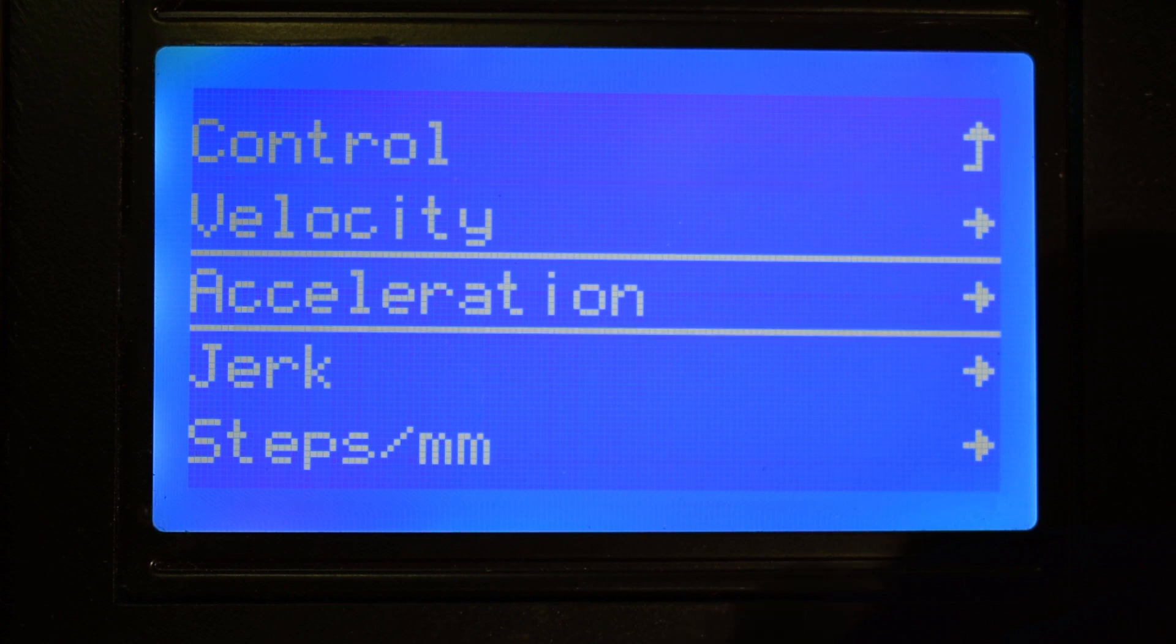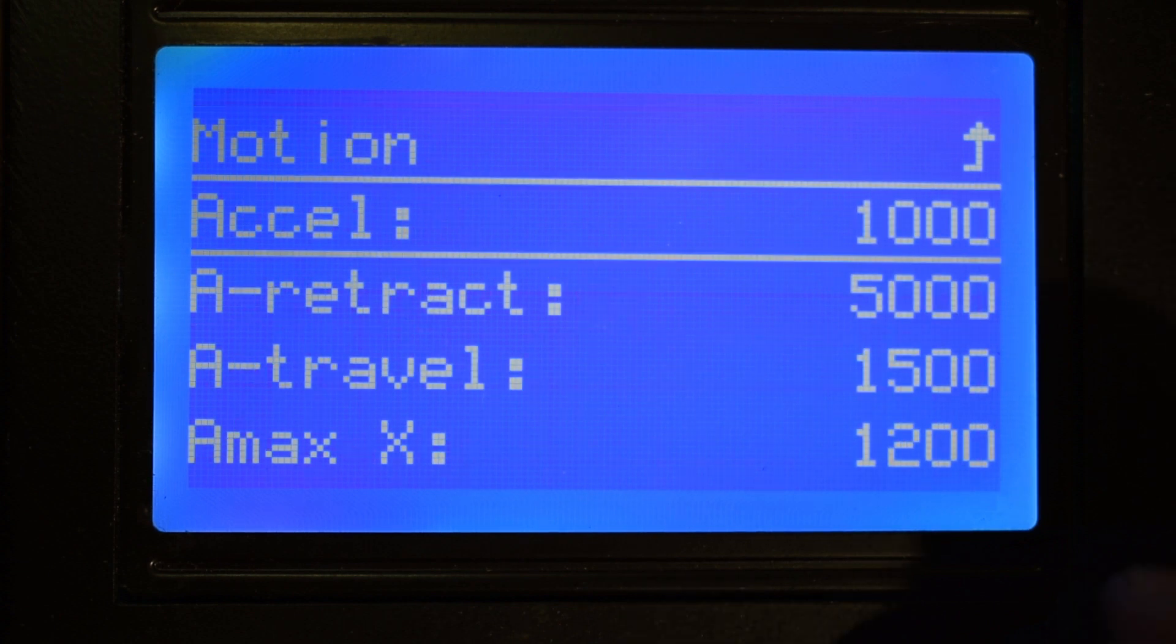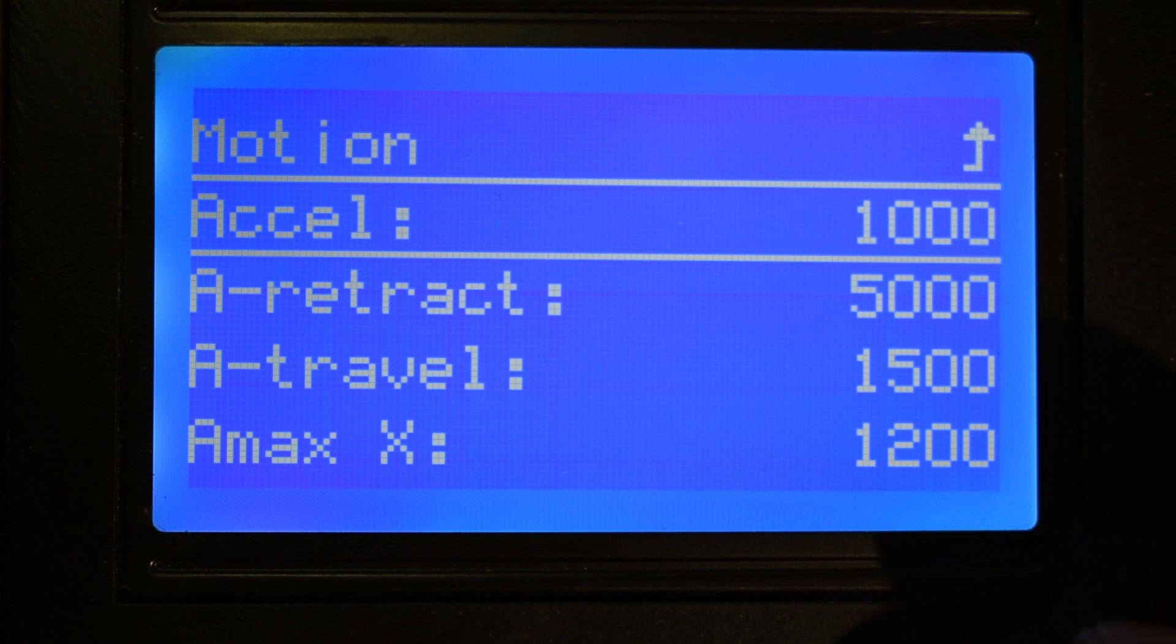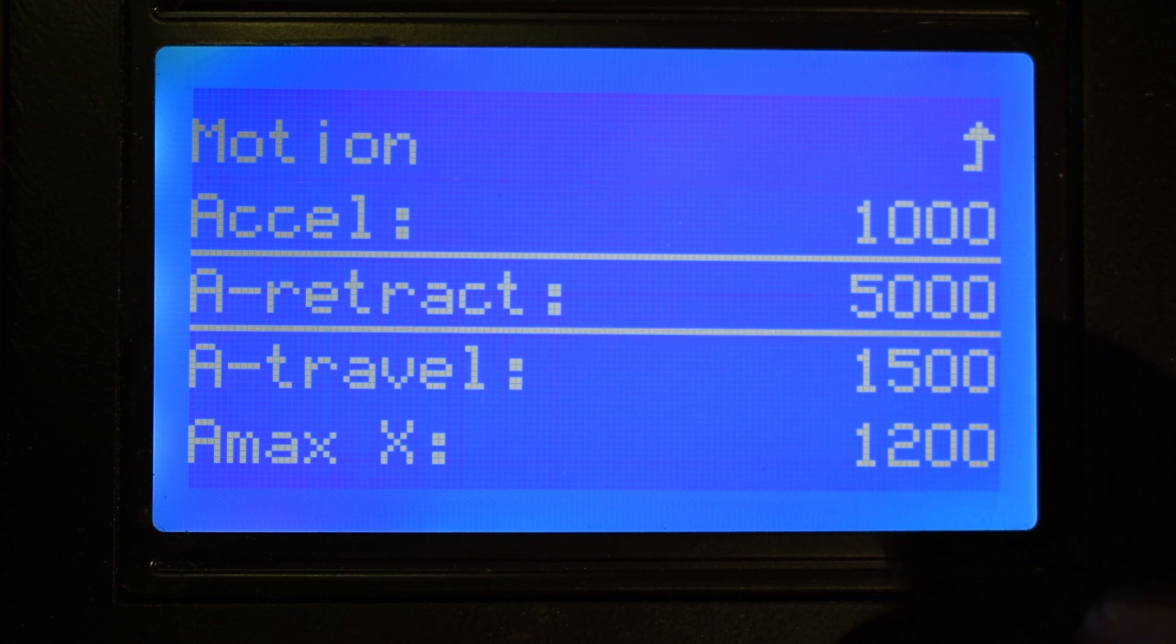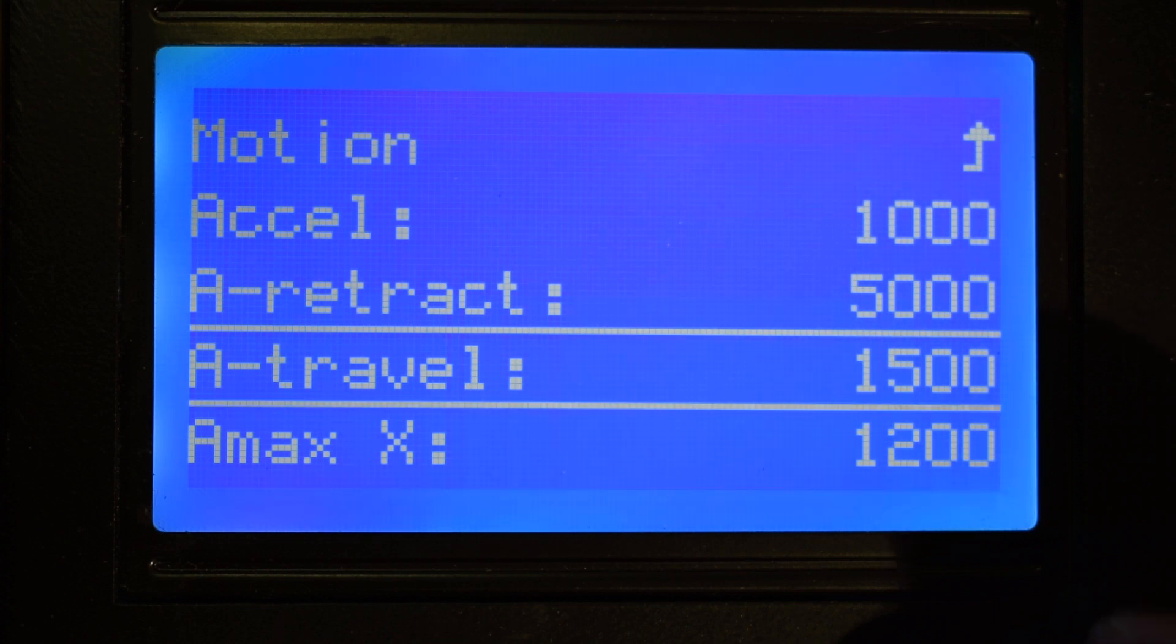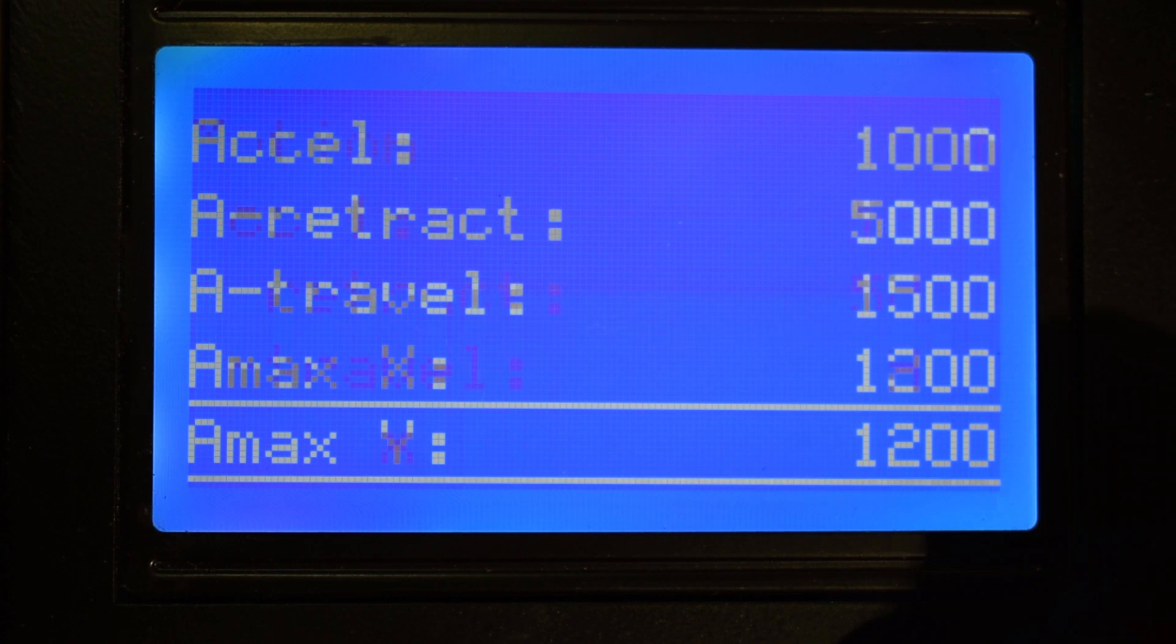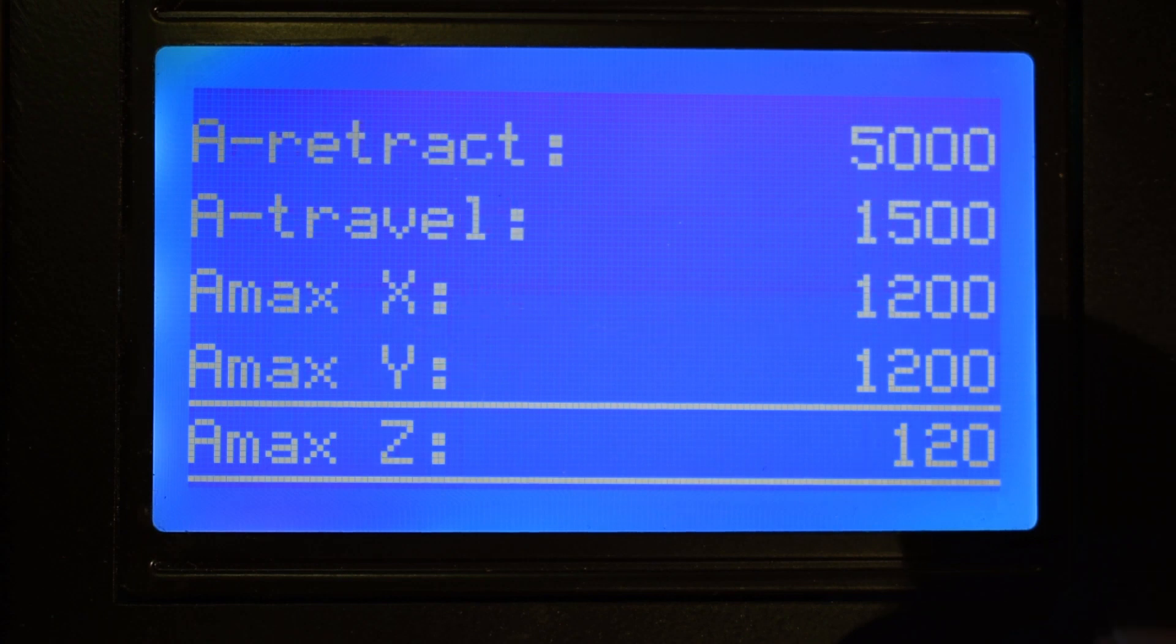In the Acceleration menu, you can define the default acceleration for print movements, the acceleration value for the extruder retractions, the acceleration value for travel movements, and you can also define for each axis the absolute max acceleration value.